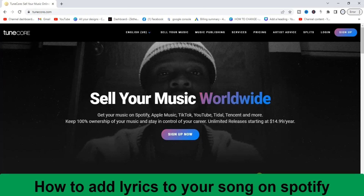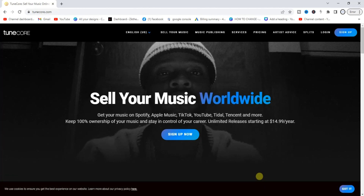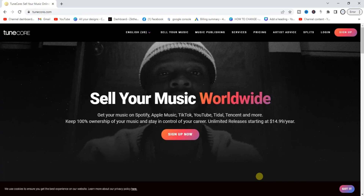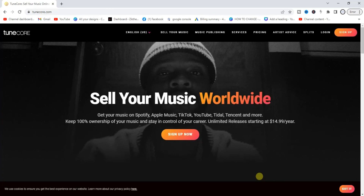You can add lyrics to your song while uploading it to Spotify. As we all know, we can only upload our song using a music distribution service or platform like Tunko, DistroKid, United Masters, etc. That's the only way we can upload our song on Spotify. So if you want to add lyrics to your song, it has to be done during the process of uploading your song on Spotify.